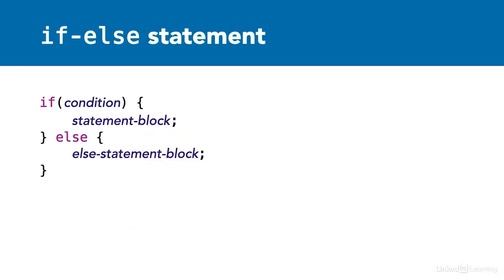An if statement may also have an else clause, which looks like this in C++. Notice that there is a separate statement block for the else condition. This block of statements is executed if the condition is evaluated as false.